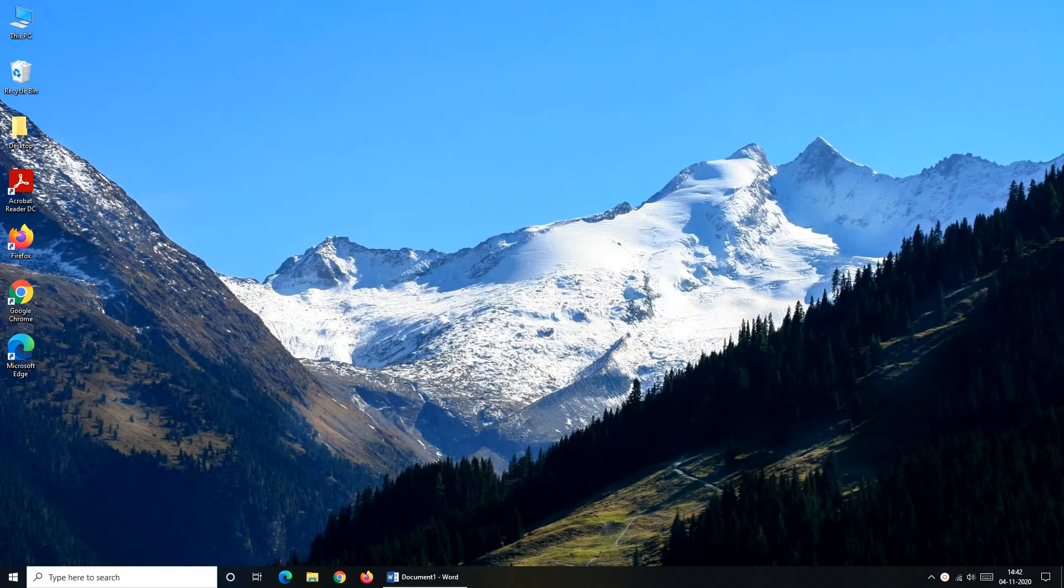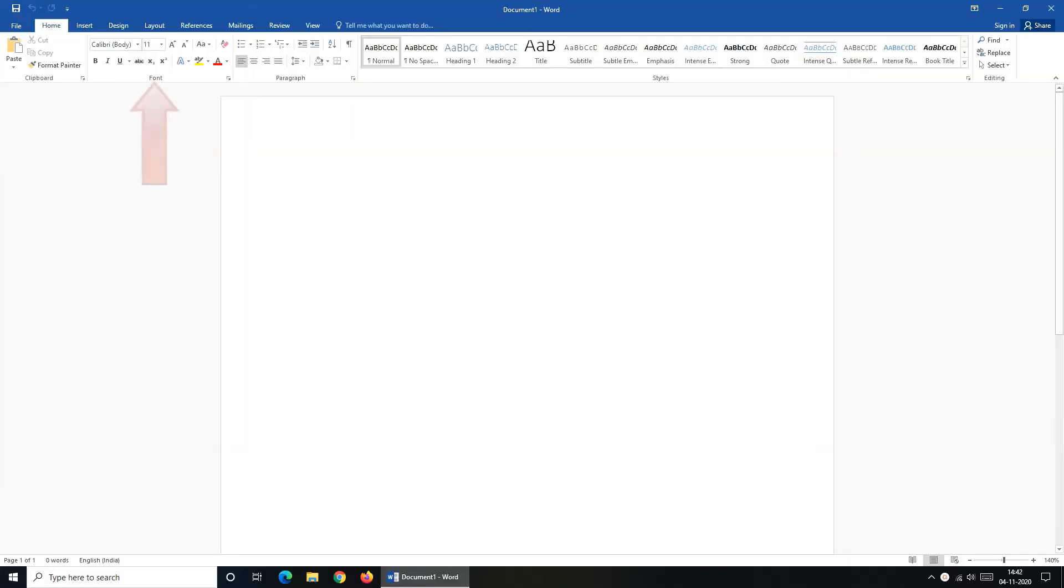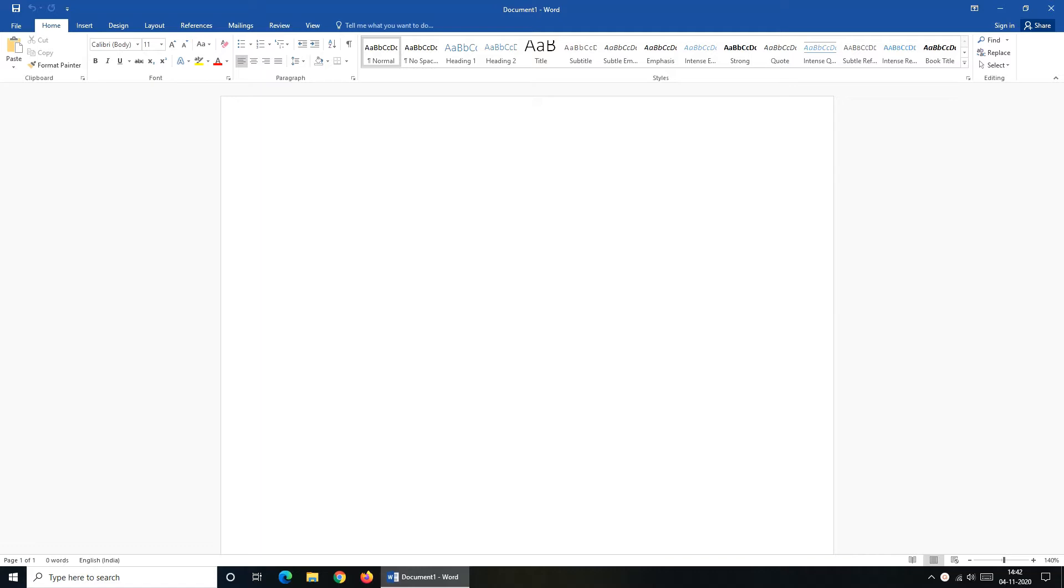When you open a new Word document, you can see that by default it has Calibri body as a default font type and font size is 11. If you are not comfortable with this font size and font type, you keep on changing it every time when you open a new Word document.